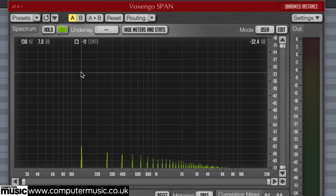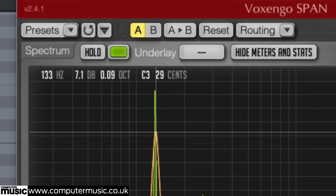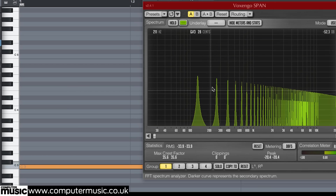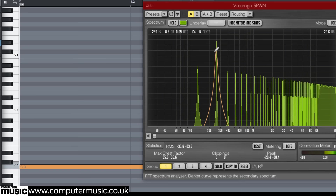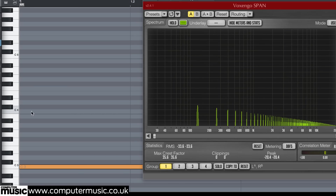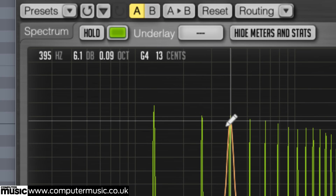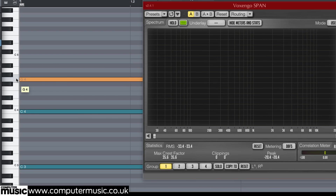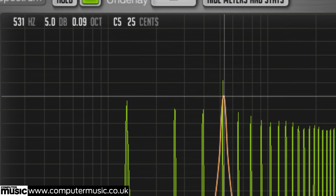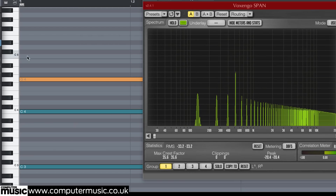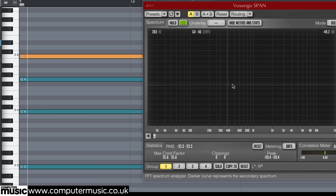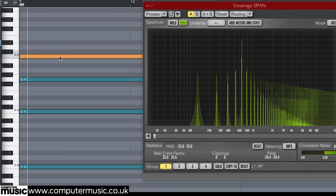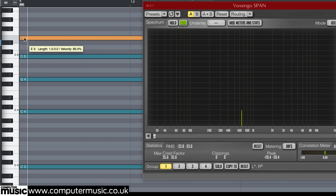Let's map out the first six harmonics as MIDI notes. We end up with C3, C4, G4, C5, E5, and G5.